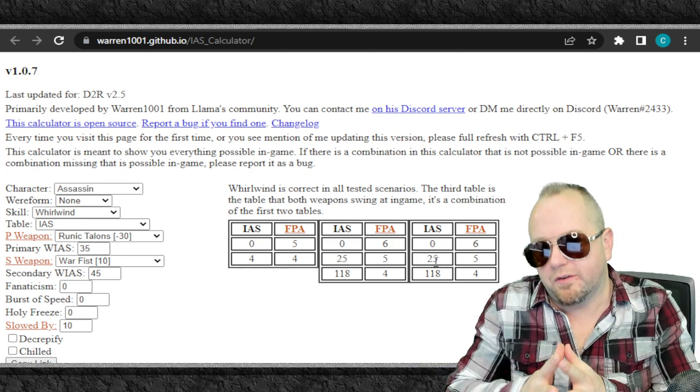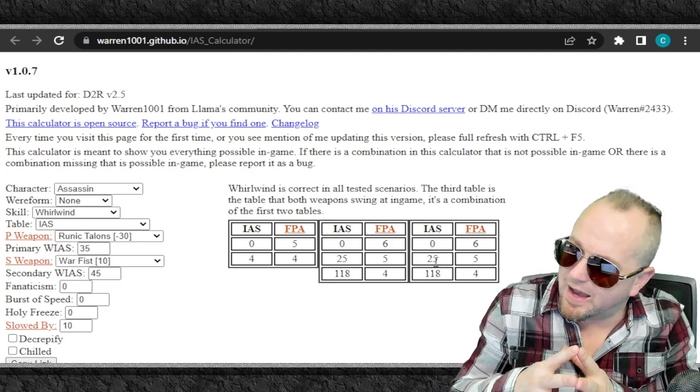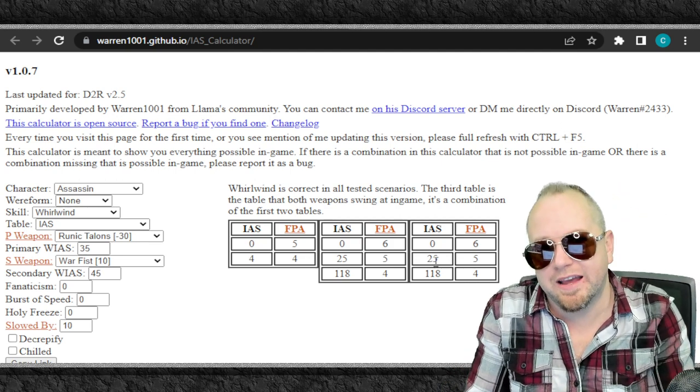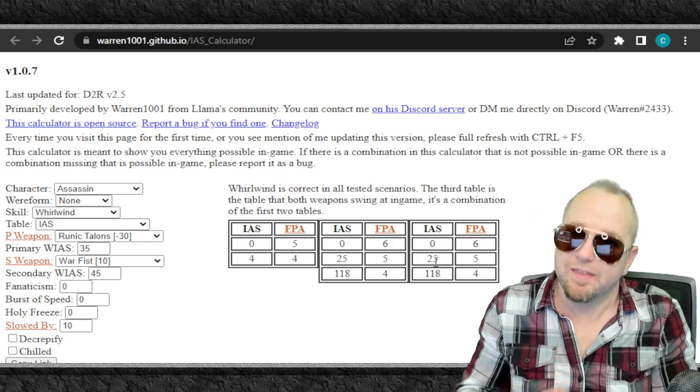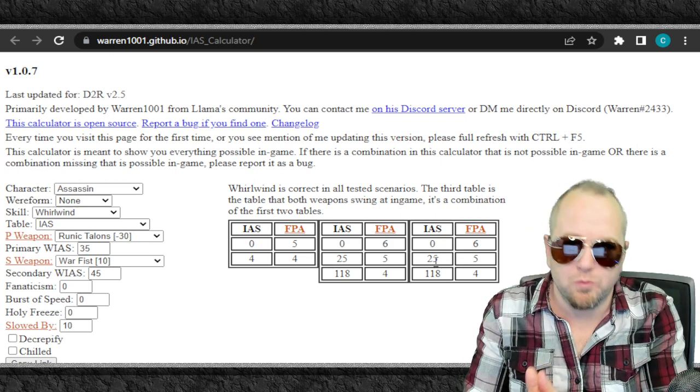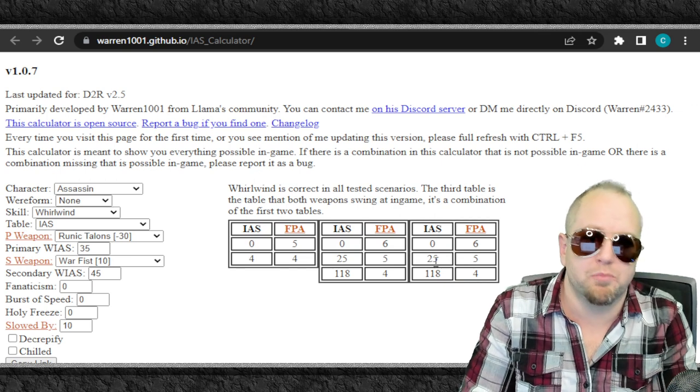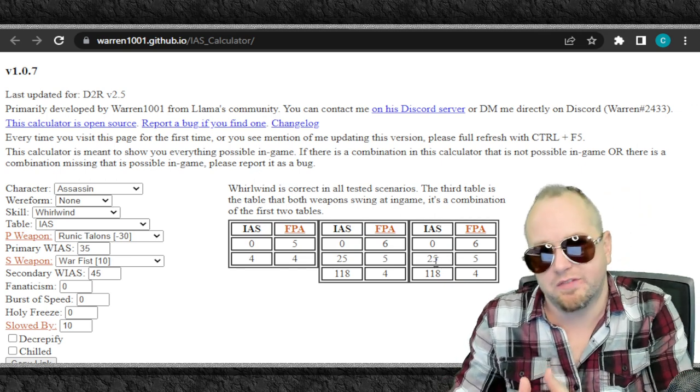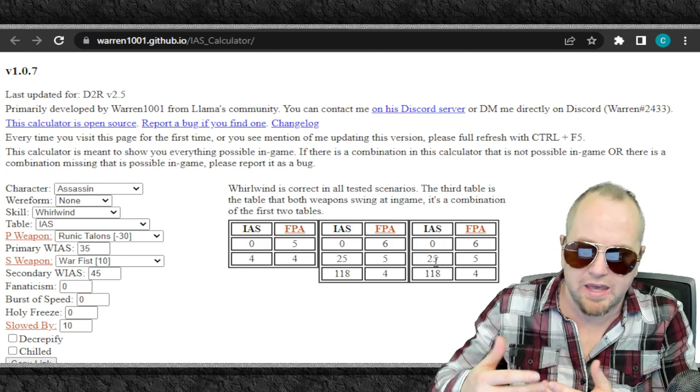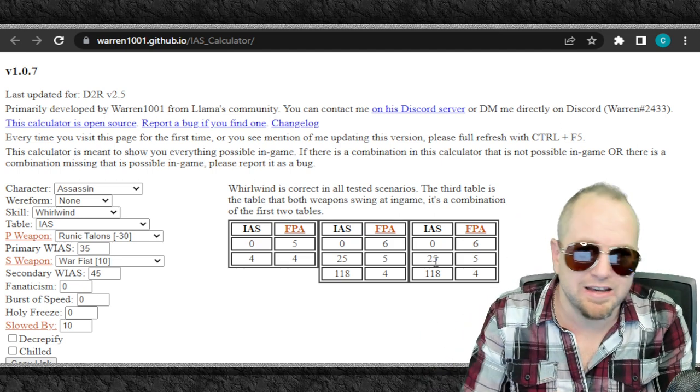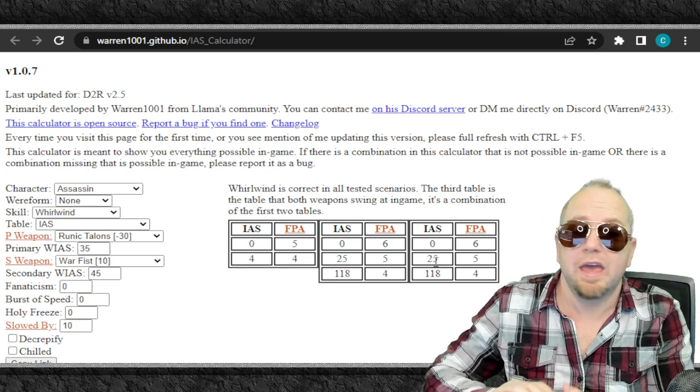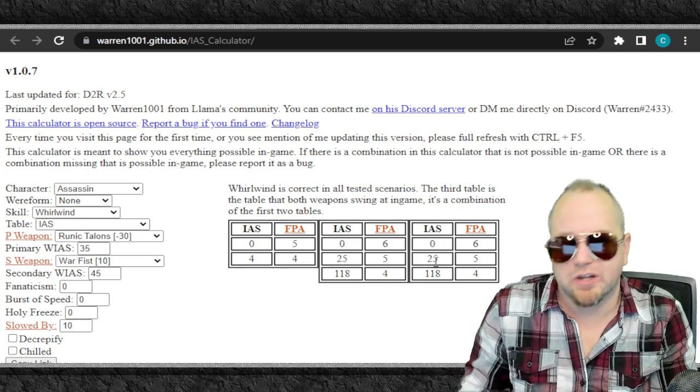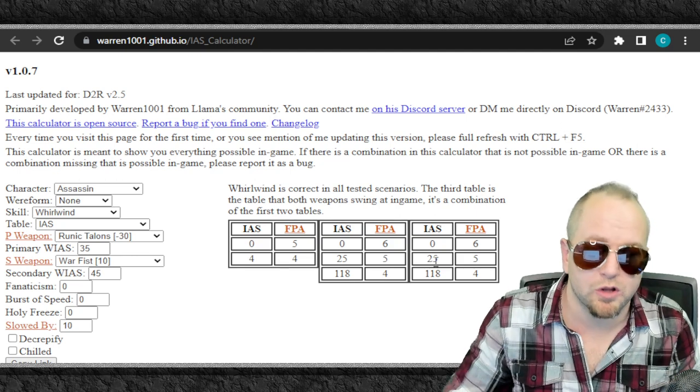But this also means that if I go this route with my Sin, I have to give up certain items to achieve this additional IAS. And that means you're probably going to have to give up the 102% FCR breakpoint. You're not going to be able to have that if you're going to have these high damage claws. You can't expect to hit the max IAS breakpoint for Whirlwind, especially after slow, and to hit the 102 cast. You're going to have to make some sacrifices if you're using these slower claws.